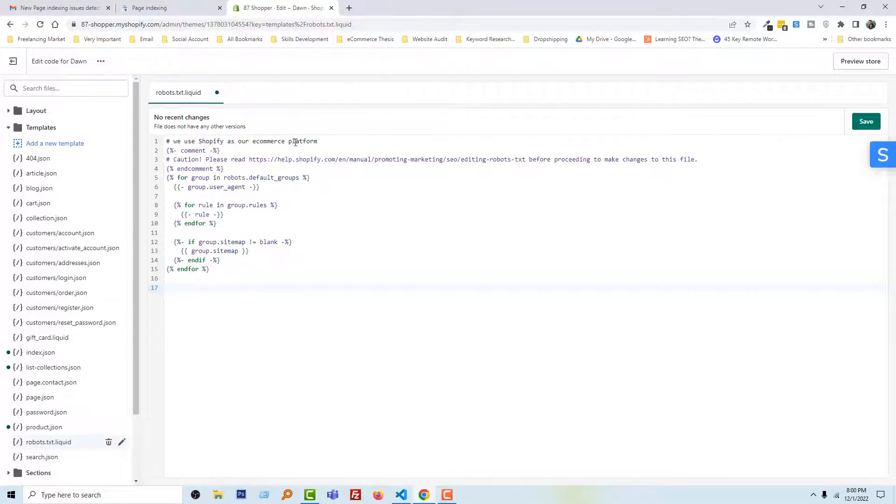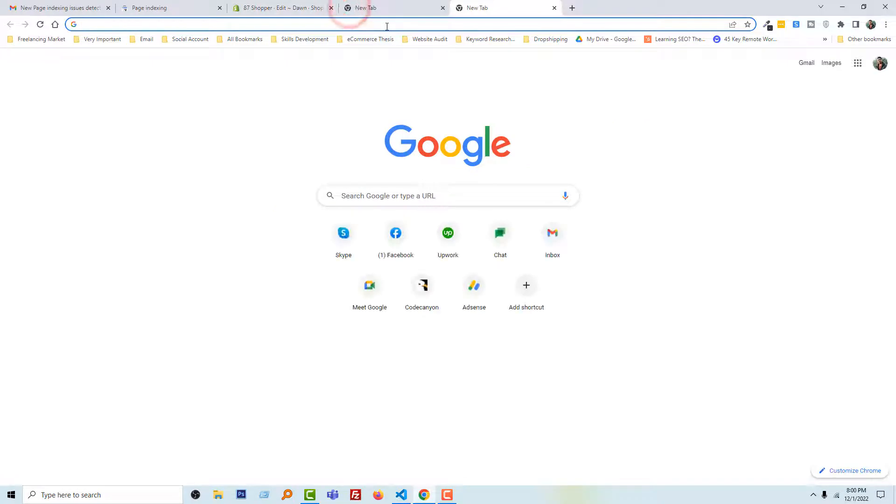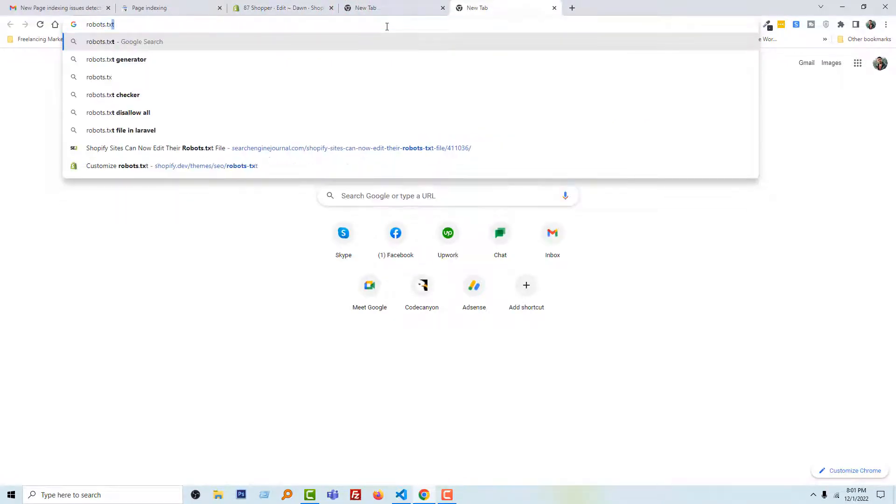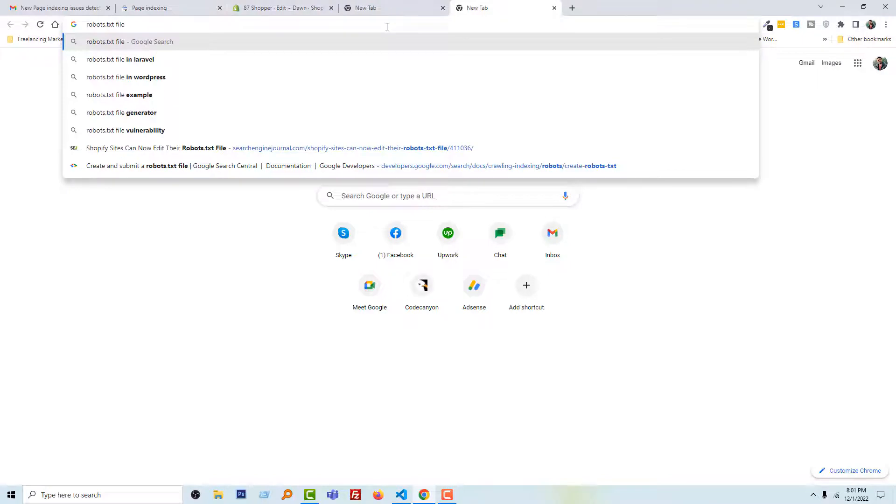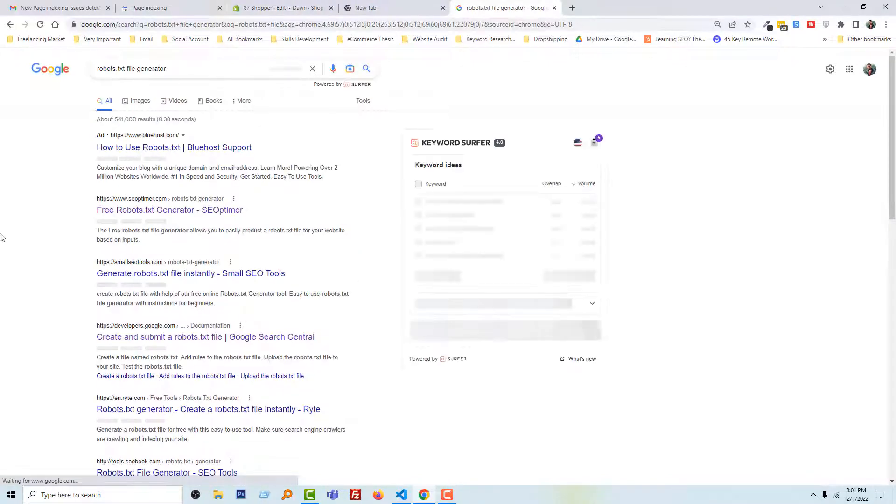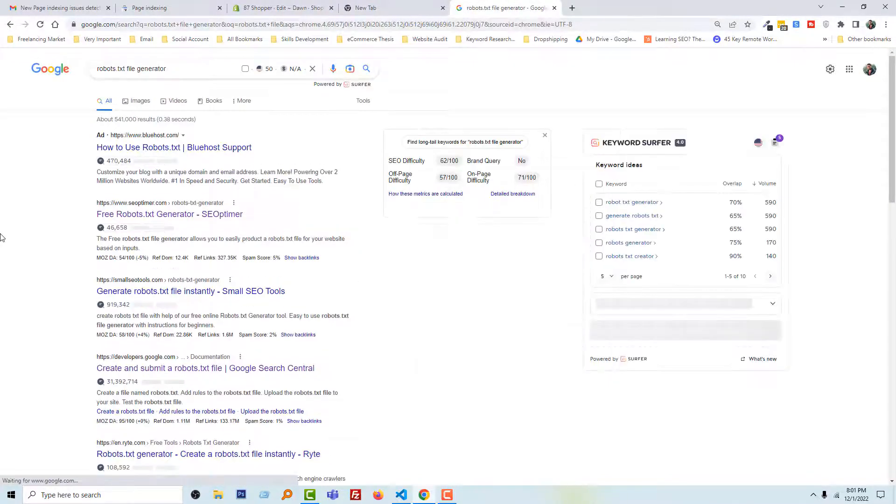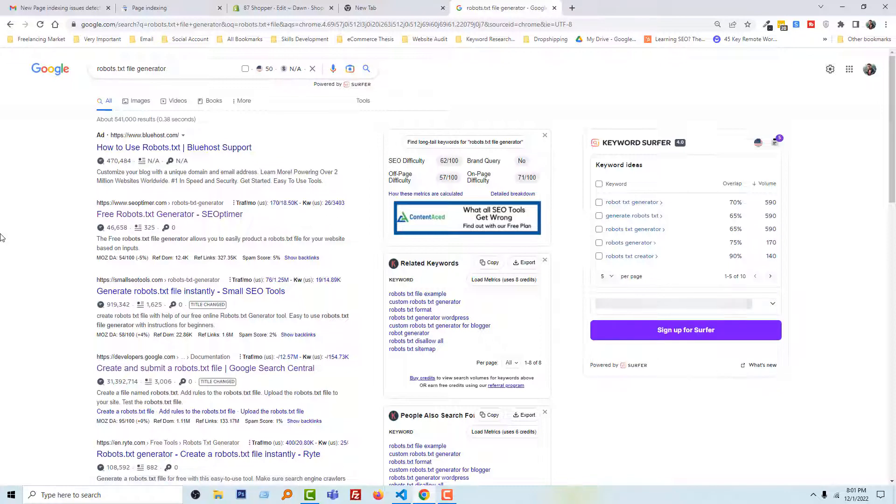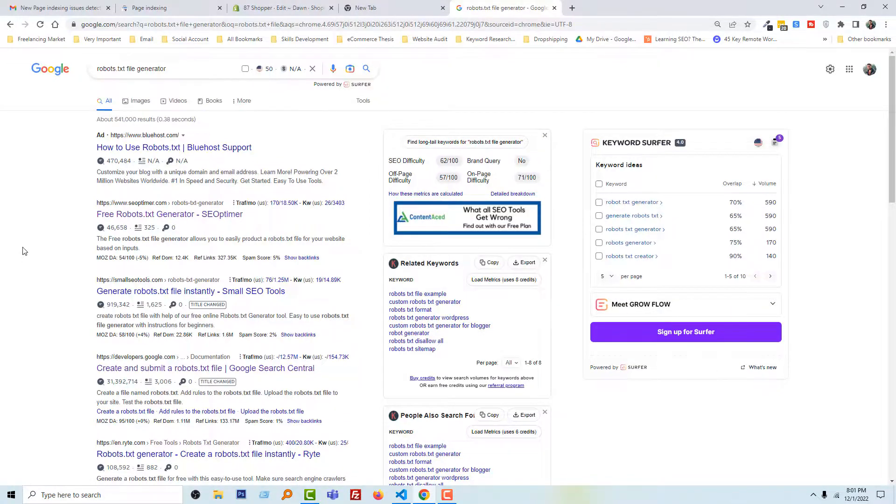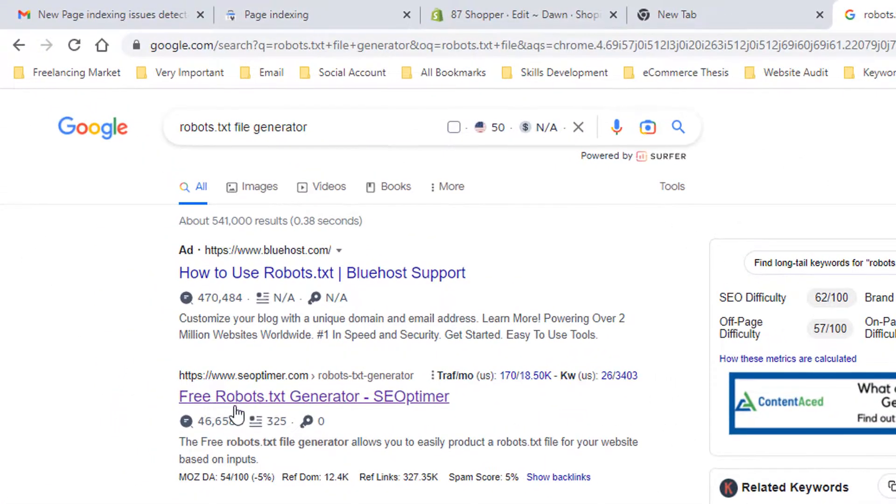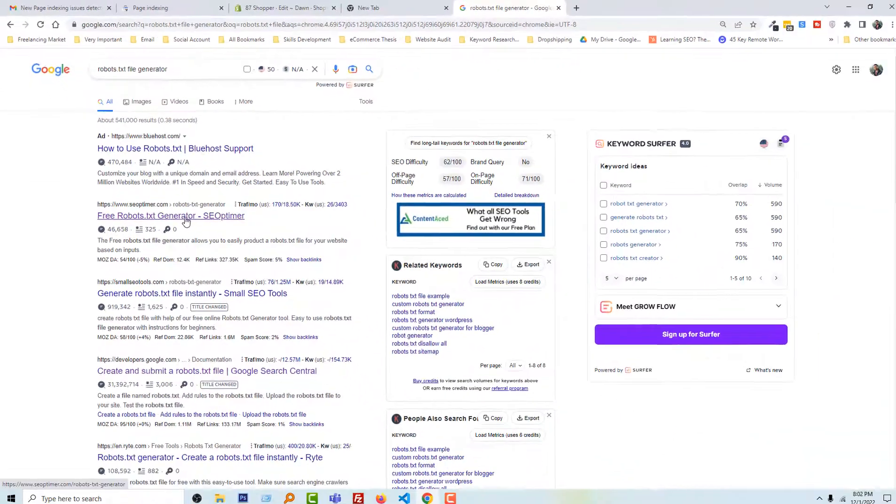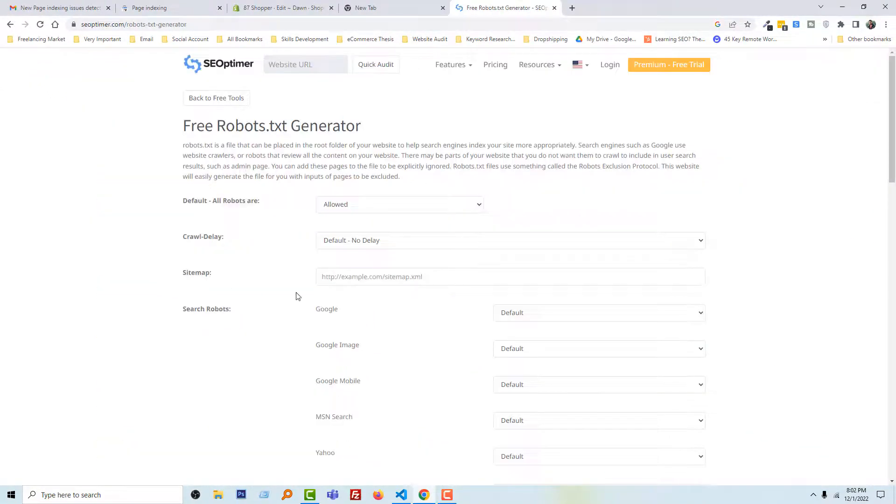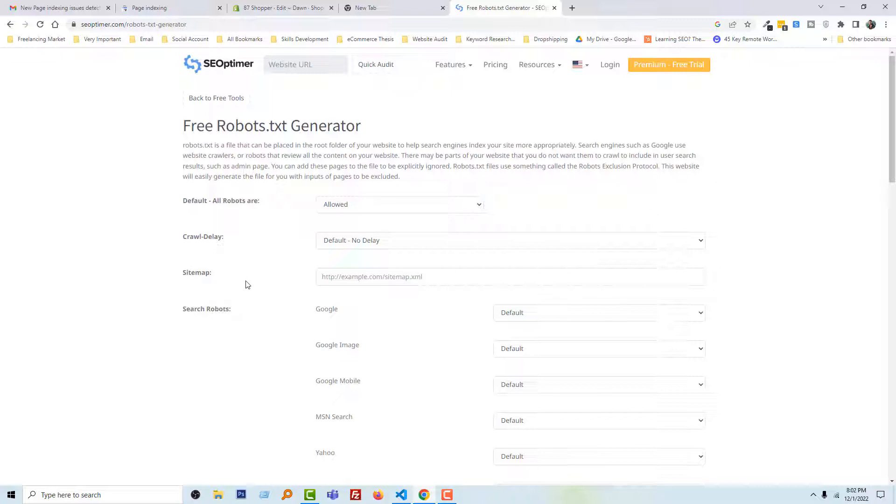Now going to Google and search robots.txt file. Then you can find a lot of websites here to create your robots.txt file. And I'm going to open this website, Free Robots.txt Generator.